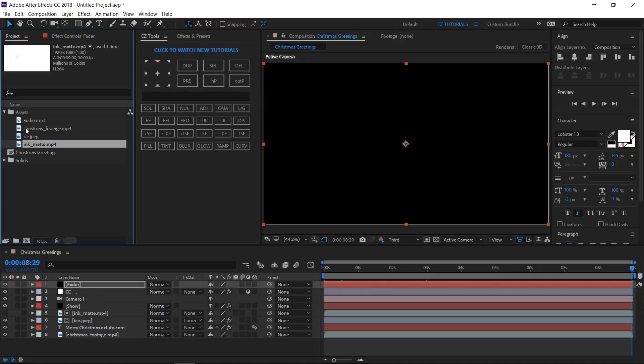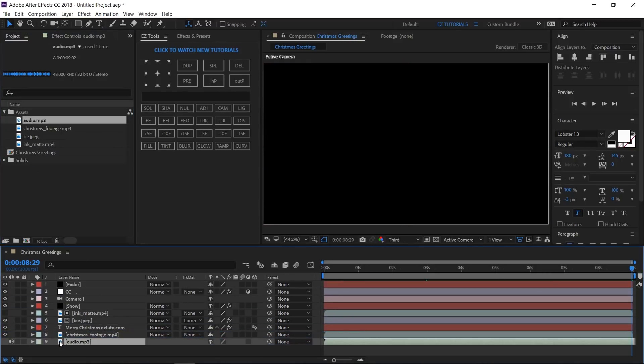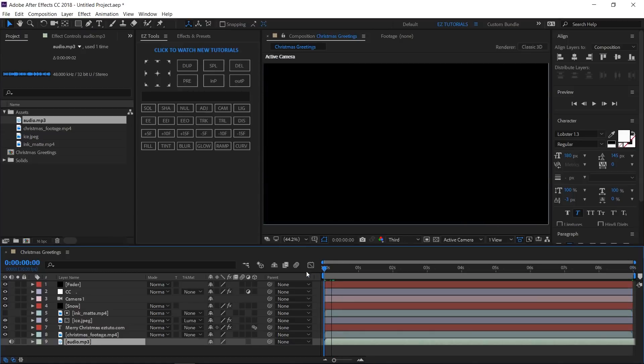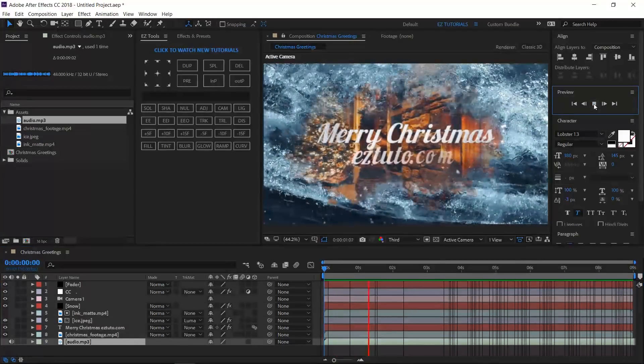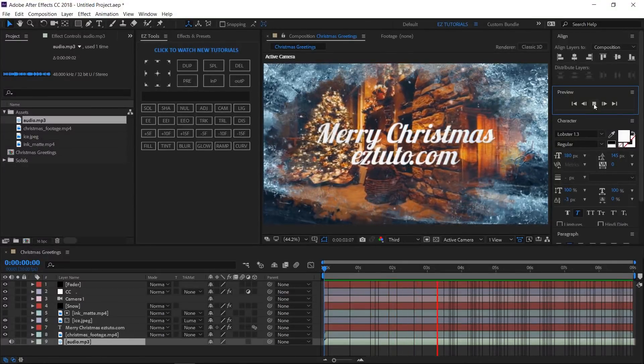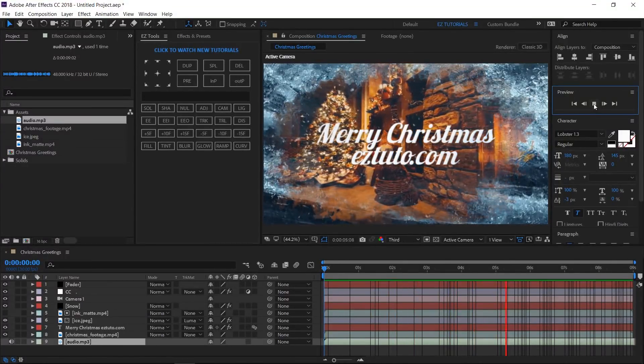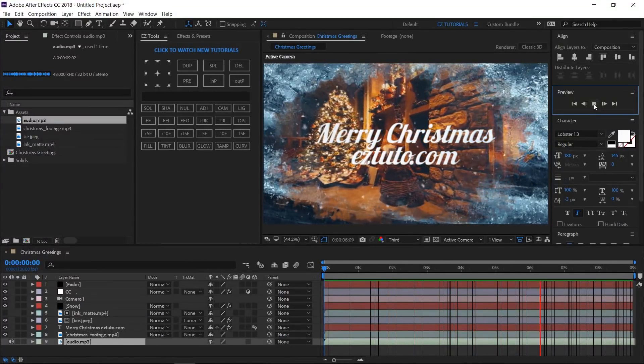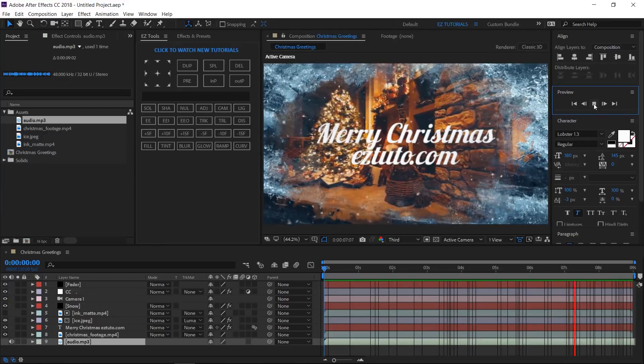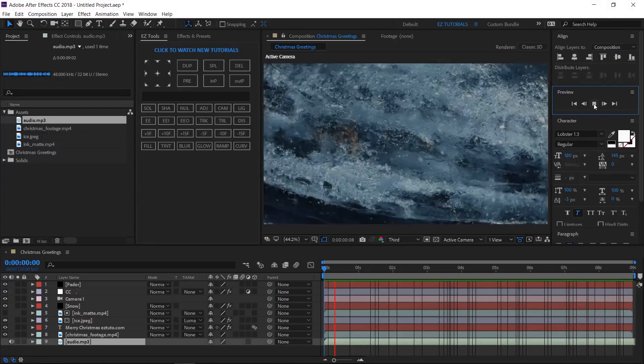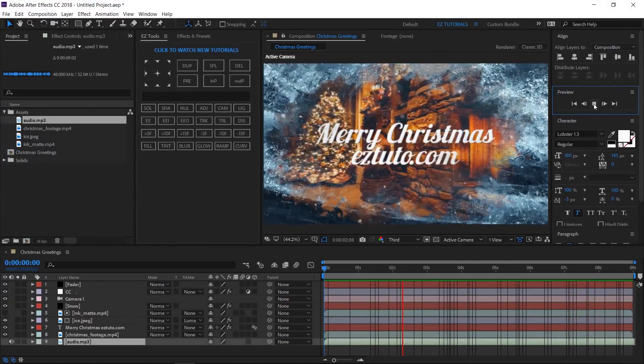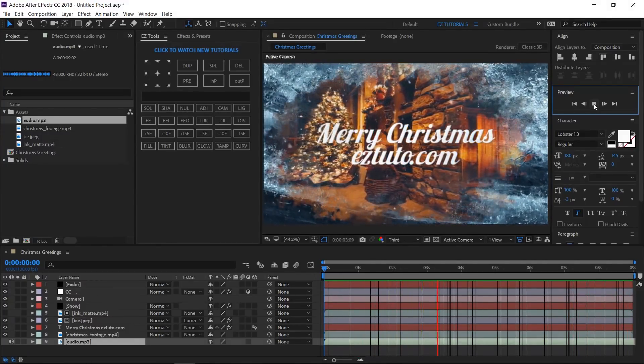Bring the audio file into your composition and you are done. Let's check the final result. I hope you enjoyed this tutorial on how to create a Christmas intro animation in After Effects.